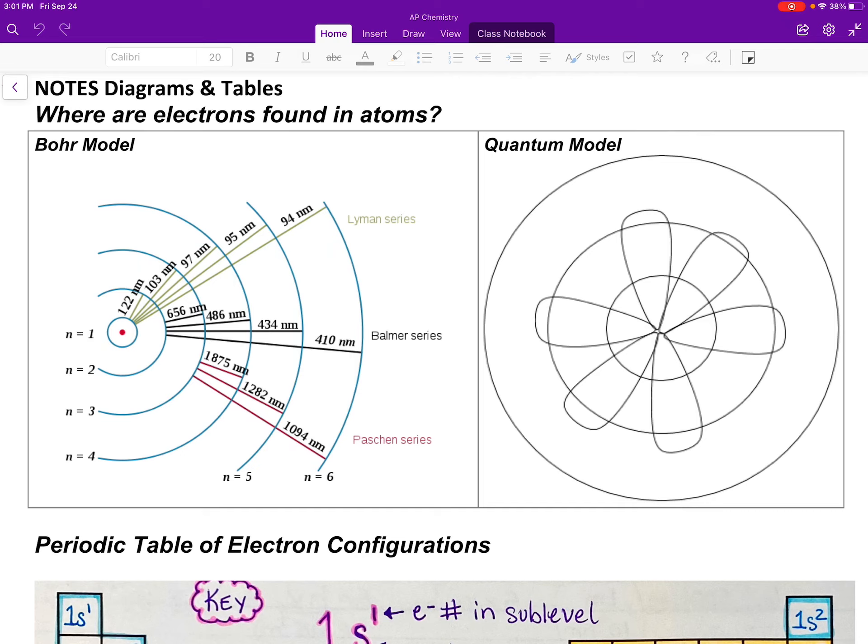Welcome to this AP check on electron configurations and orbital diagrams. I'm going to start with these pictures here and talk about the Bohr model versus the quantum model, which I cover in the initial video.